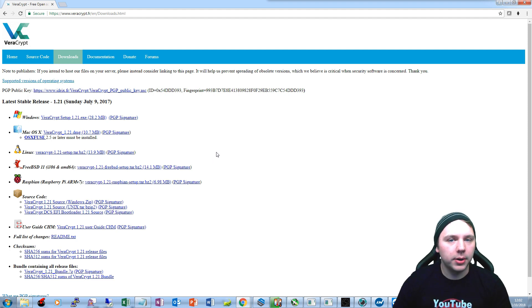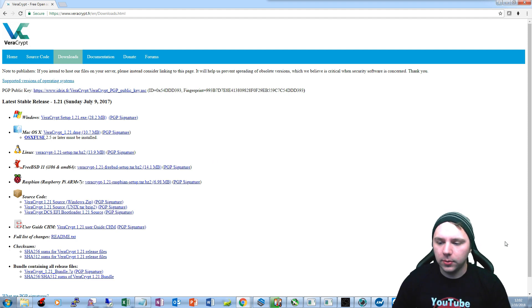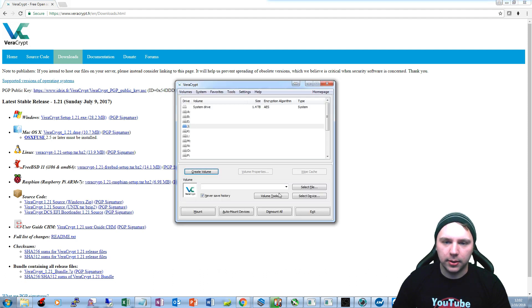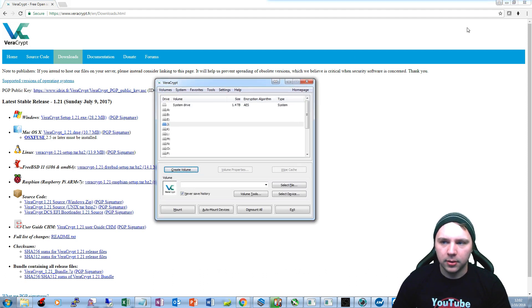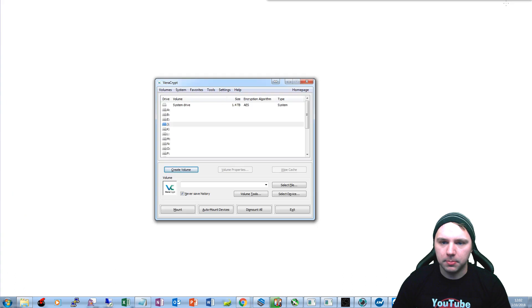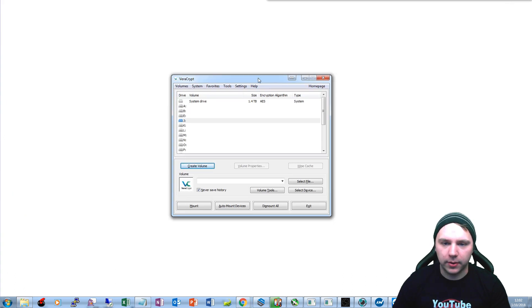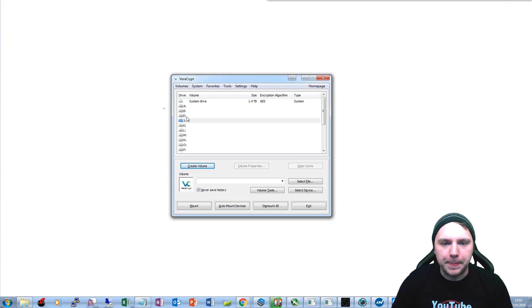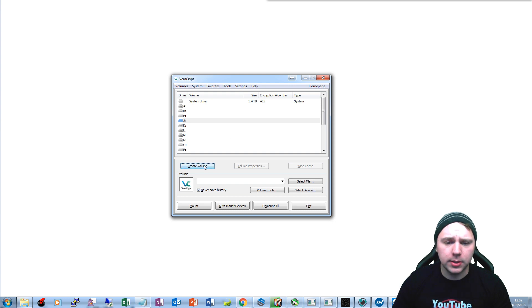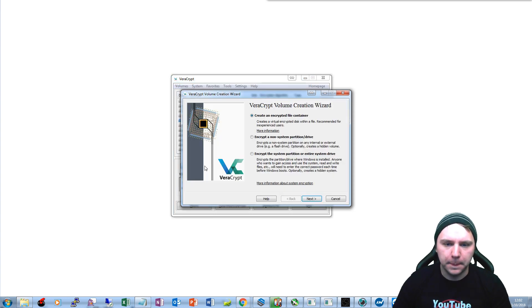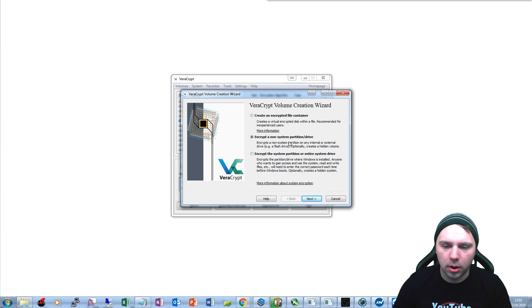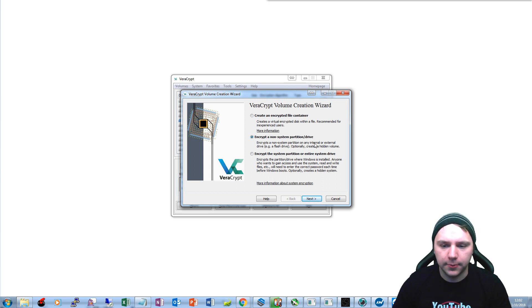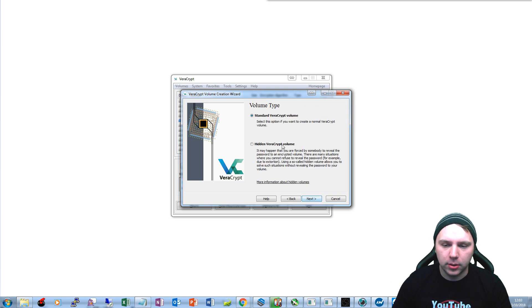So after you download that, you'll be presented with an option here. I'll just minimize this so we have a nice white background that we can work with. You'll be presented with this option and you just want to create a new volume. You'll create a new volume and you'll want to encrypt a non-system partition drive. Then you'll click next and you'll just do a standard volume.